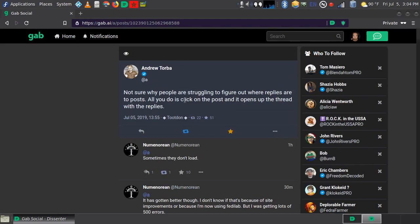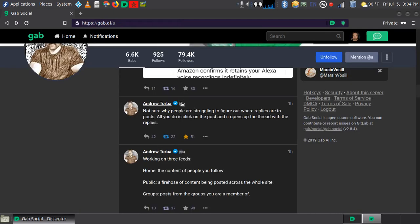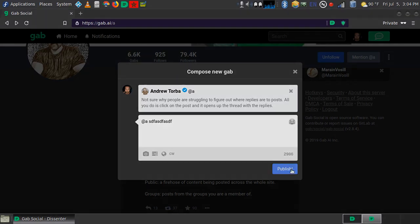Next, let's do a reply. We can click the button here and we can begin typing our message, and then we can click publish.